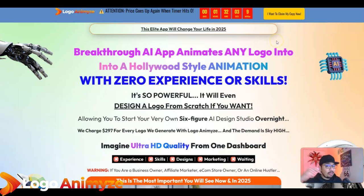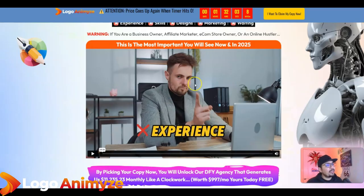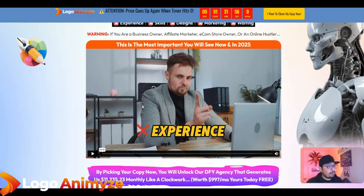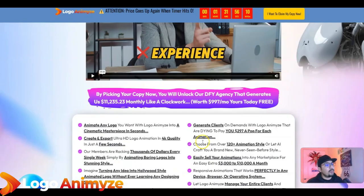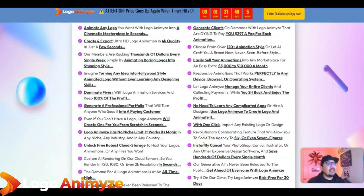No experience, no skills, no design, no marketing skills, and no waiting is required for this. Once you click on that first link down in the description below, I highly recommend you watch this video because it will definitely give you the edge on why you should be getting this, if you think it's something for you. Absolutely amazing — tons and tons of key features right over here.